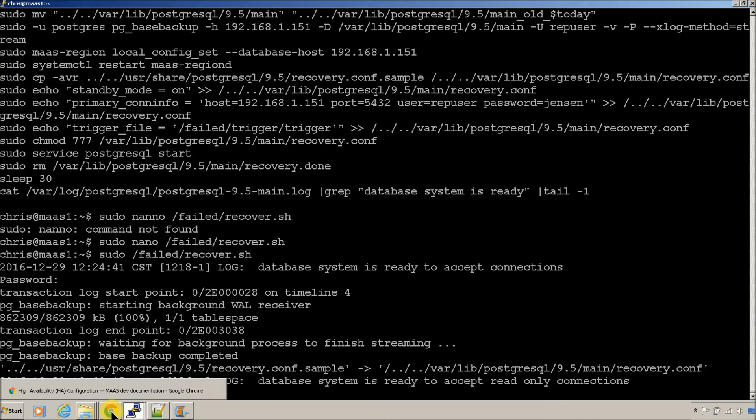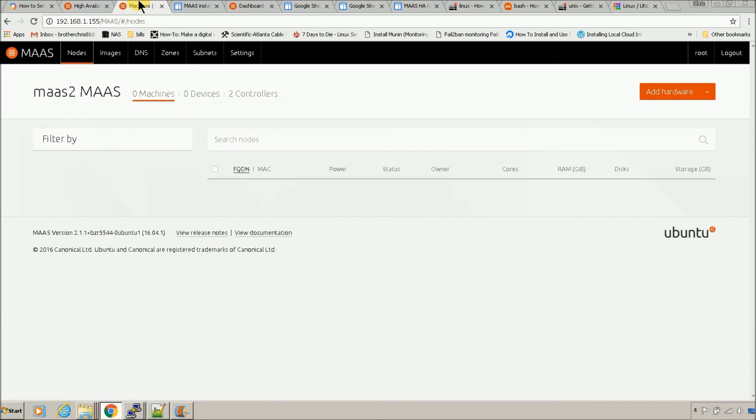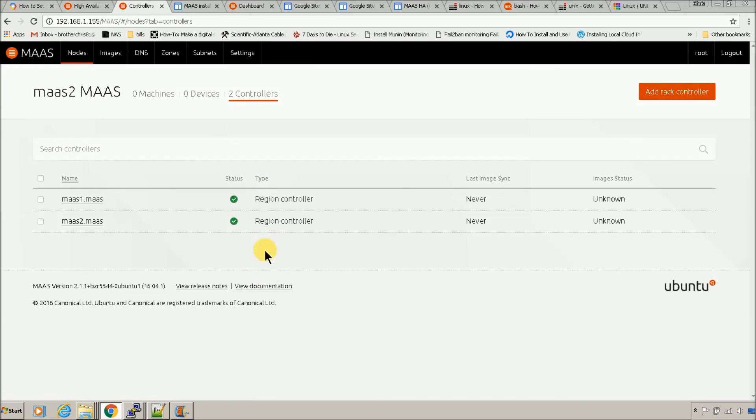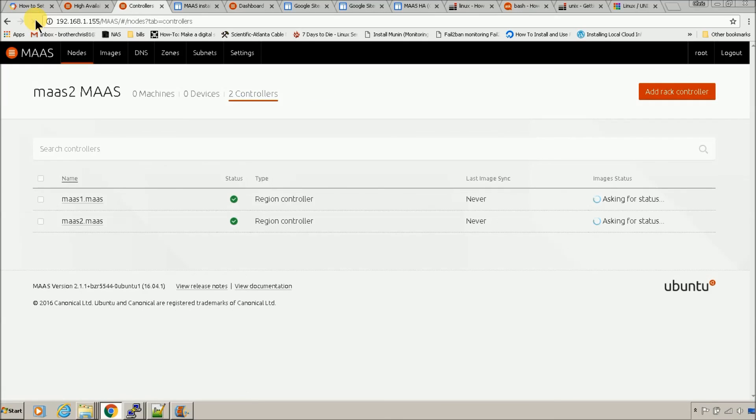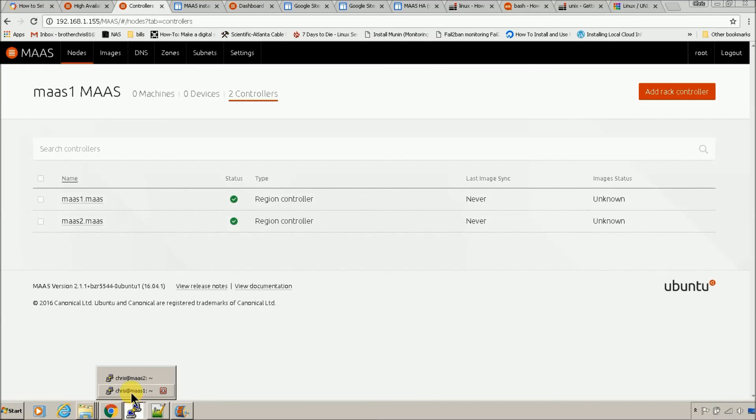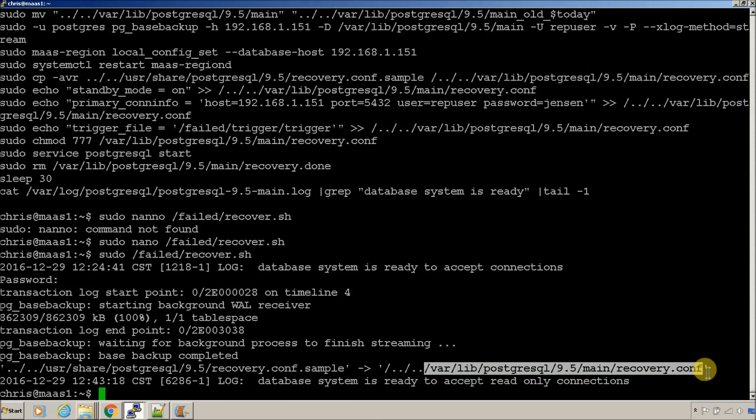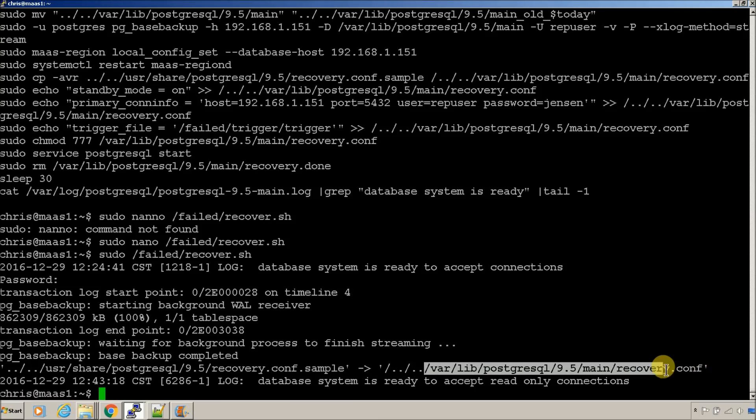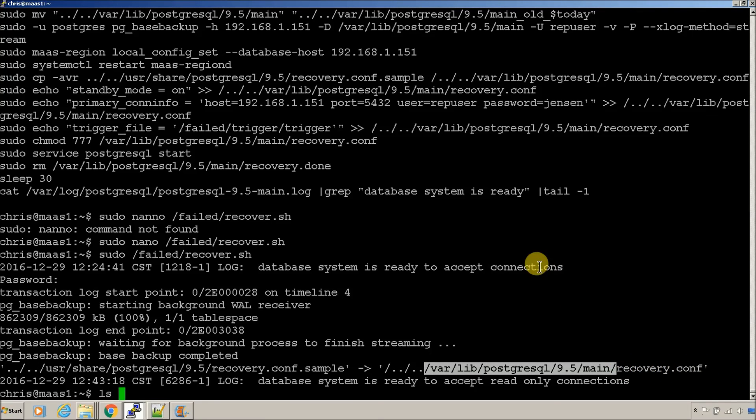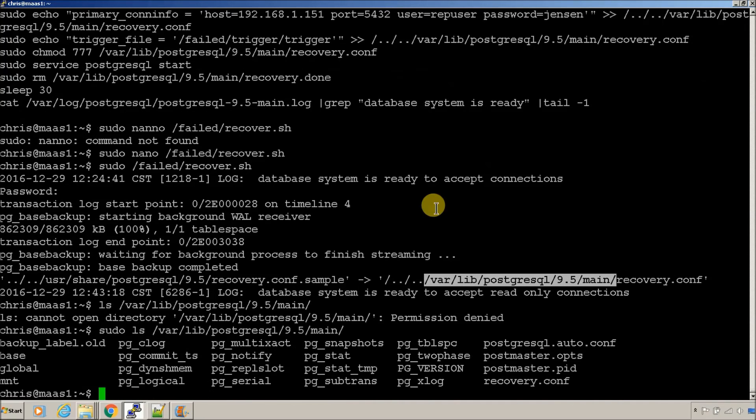So, now we should be able to go back to the GUI and both region controllers will be available. They are. So, now we're back into a hot standby state. So, we should see it bouncing back and forth. That's good. Check and make sure that it's, I know it's there, but let's look at.